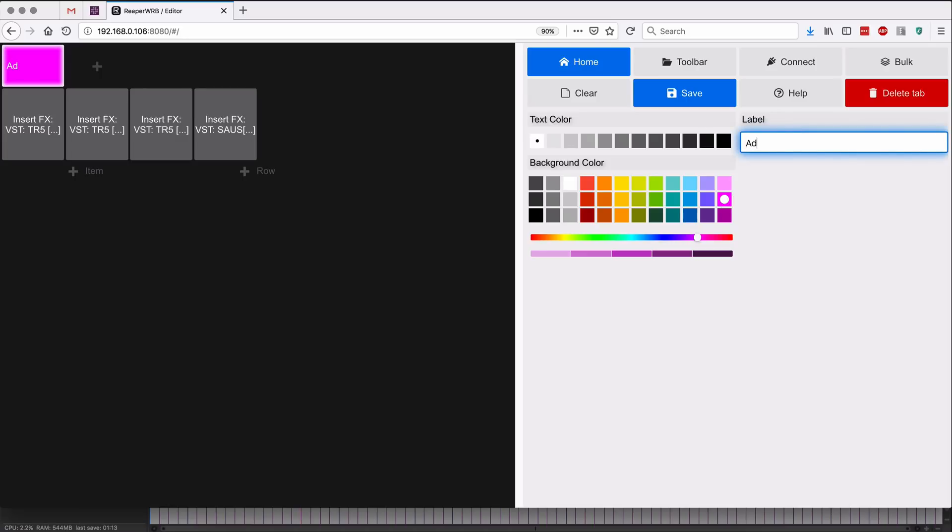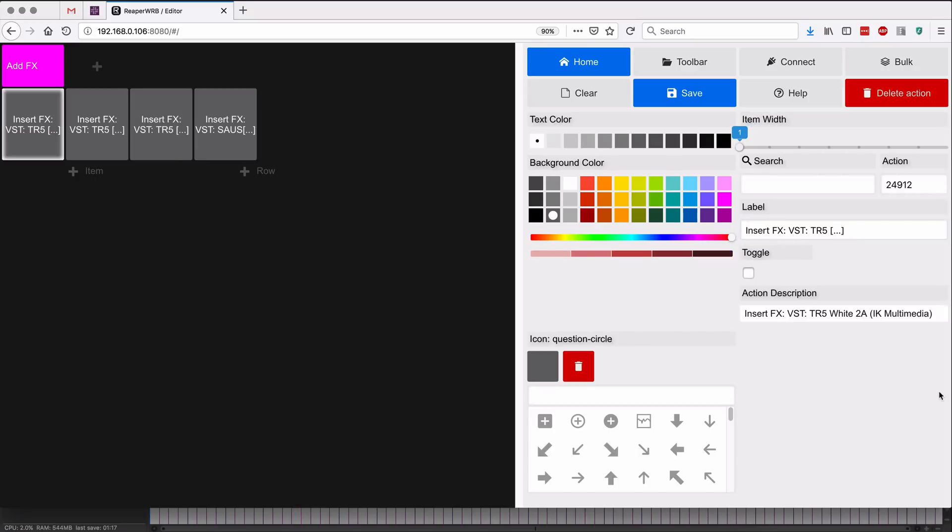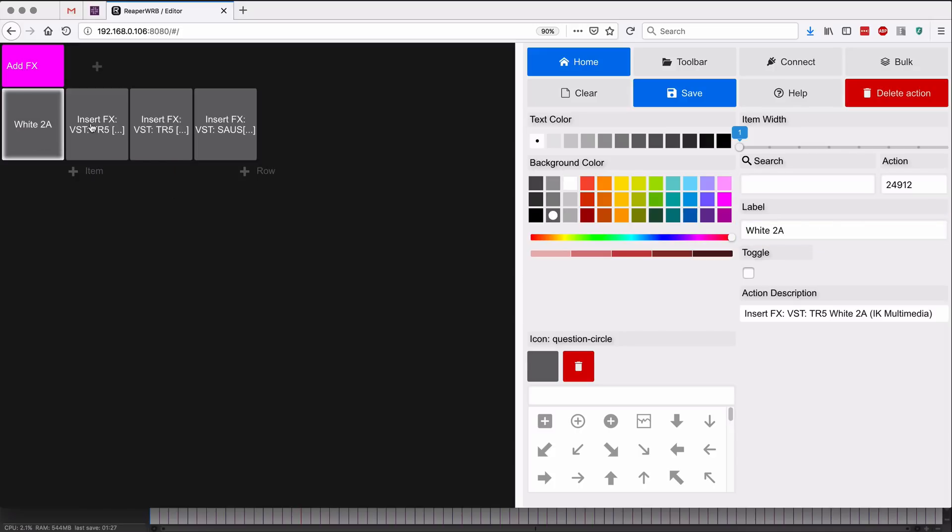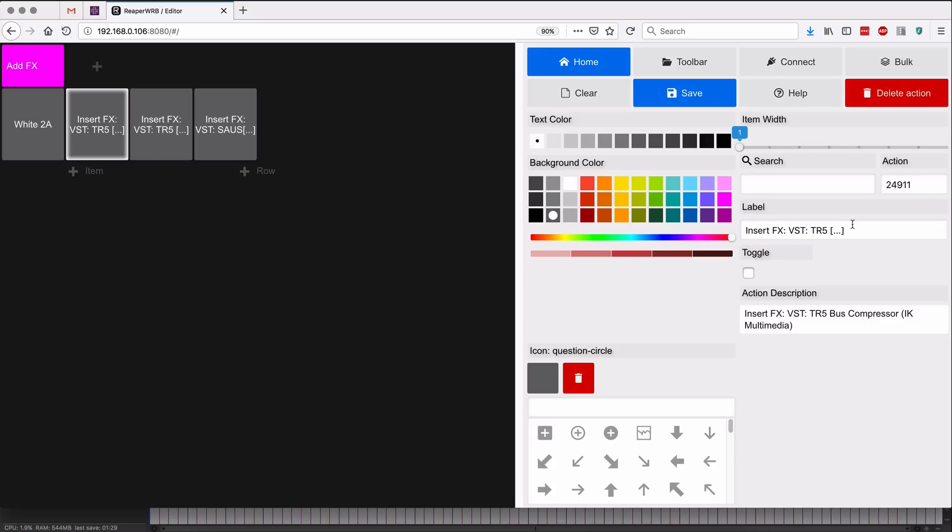Pick a color. I think I might actually want this to be add effects instead of insert effects. And we'll change the name. So this is the White 2A.